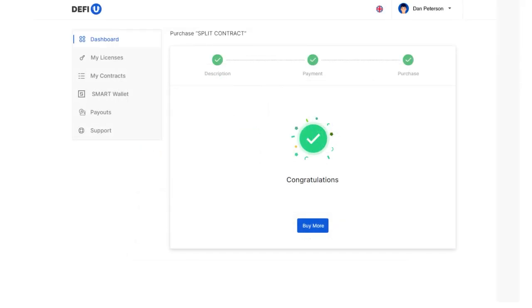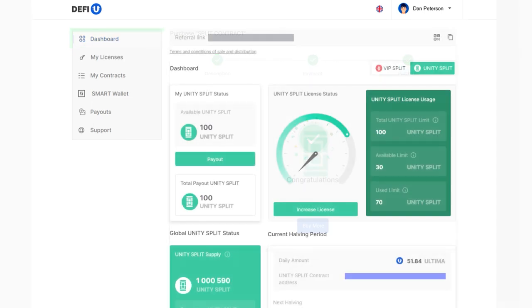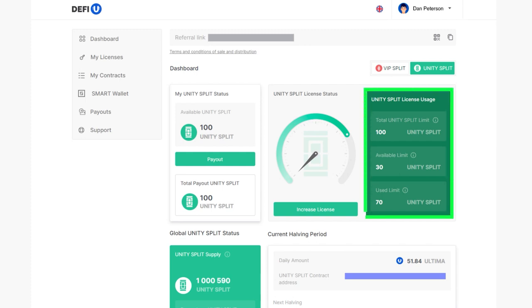Congratulations! You've successfully acquired a split contract. Having purchased the contract, you'll notice that the values on the split license usage widget in your dashboard have been updated.